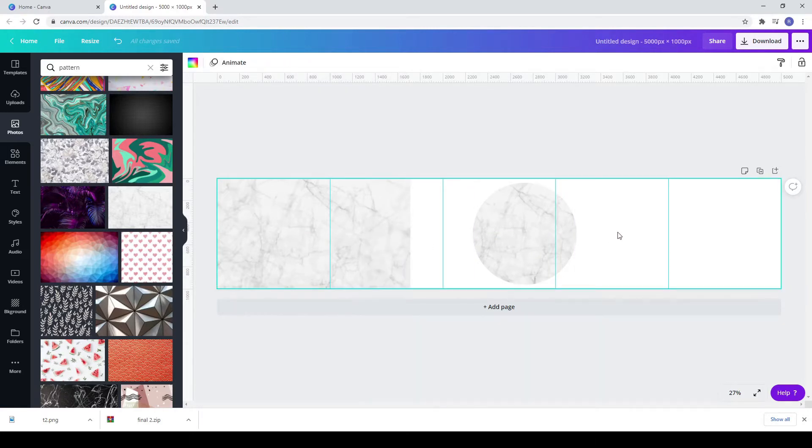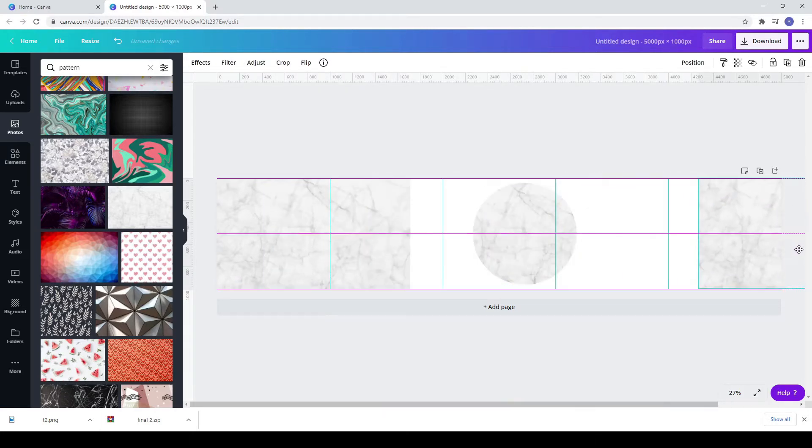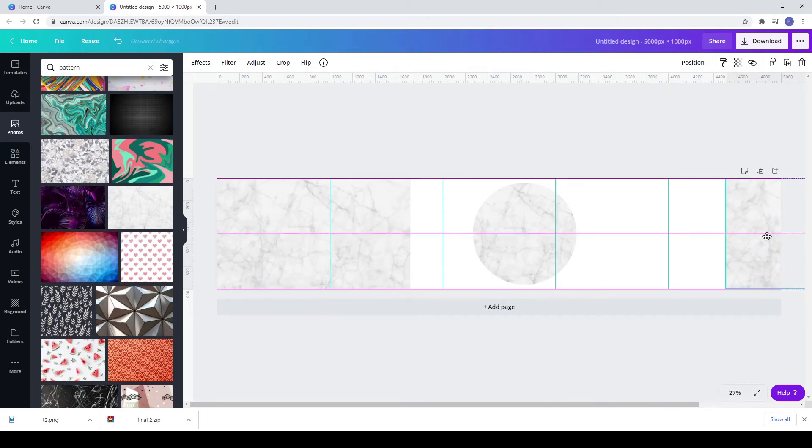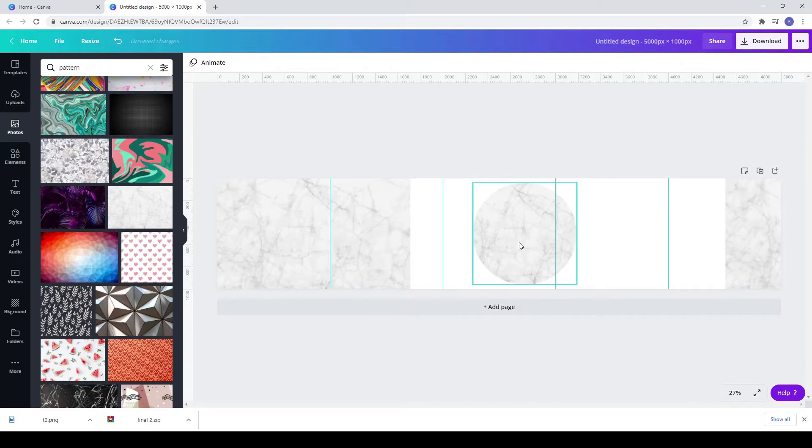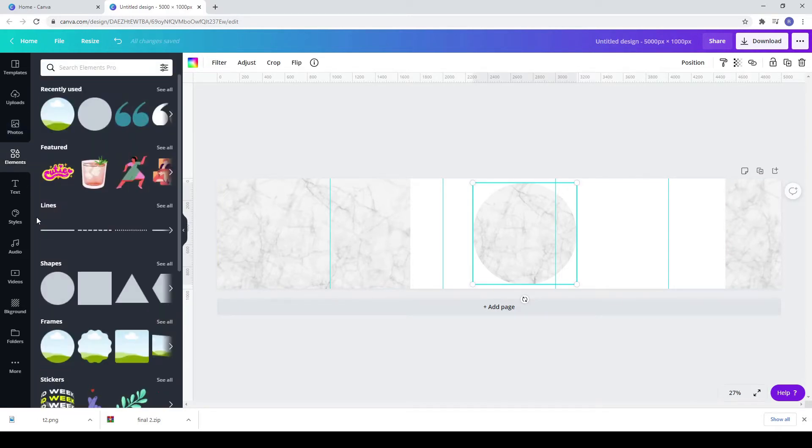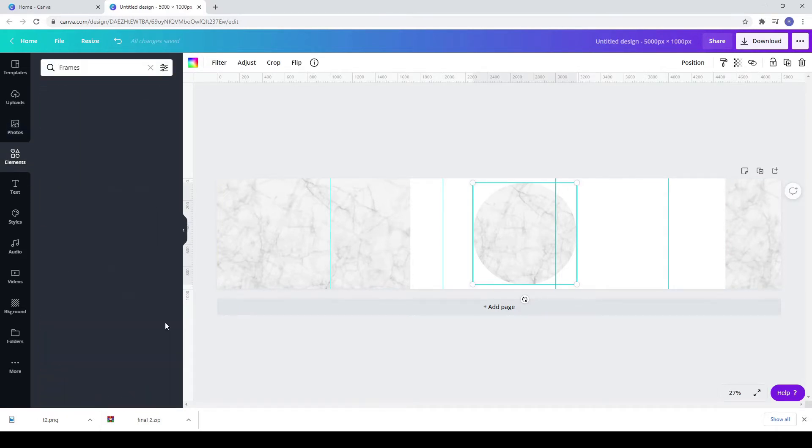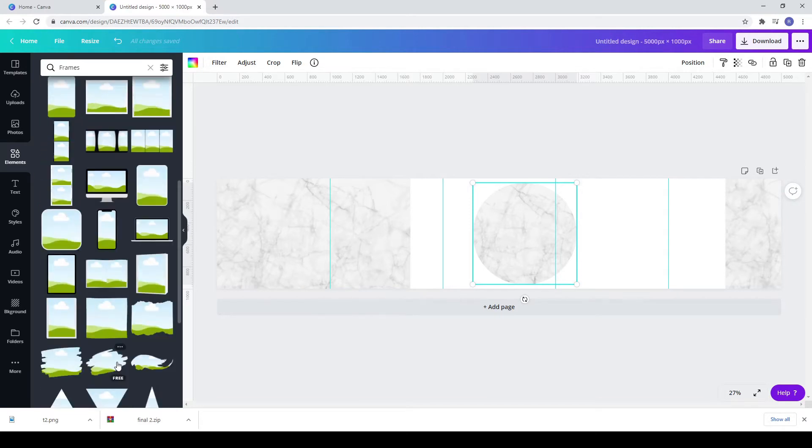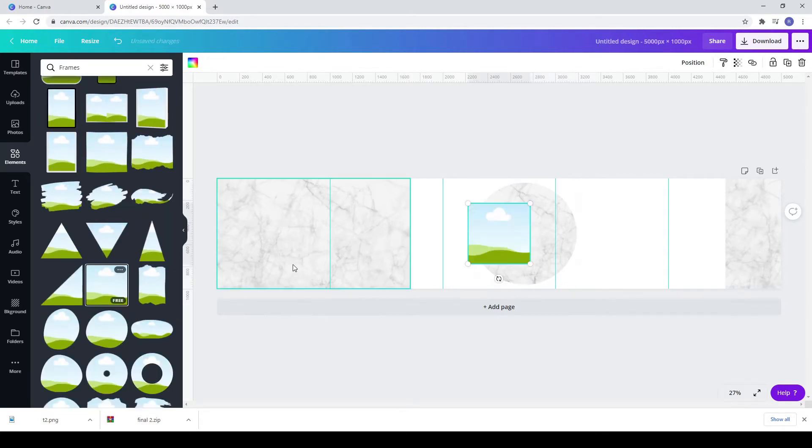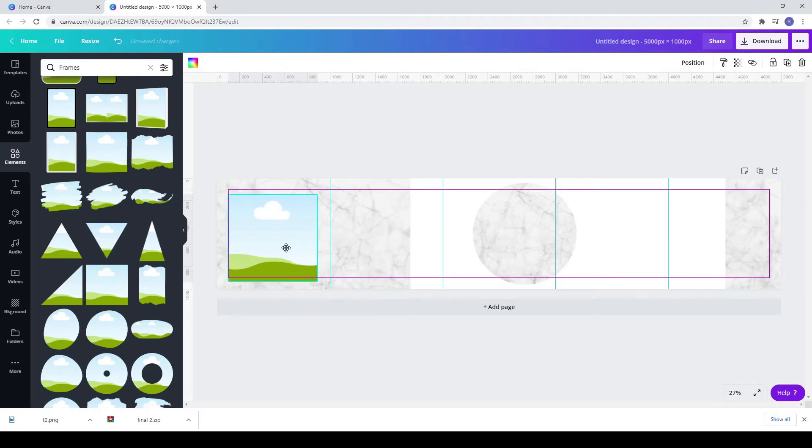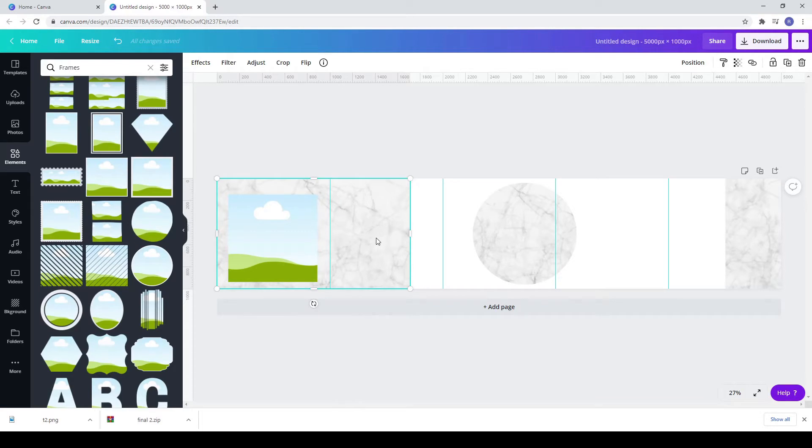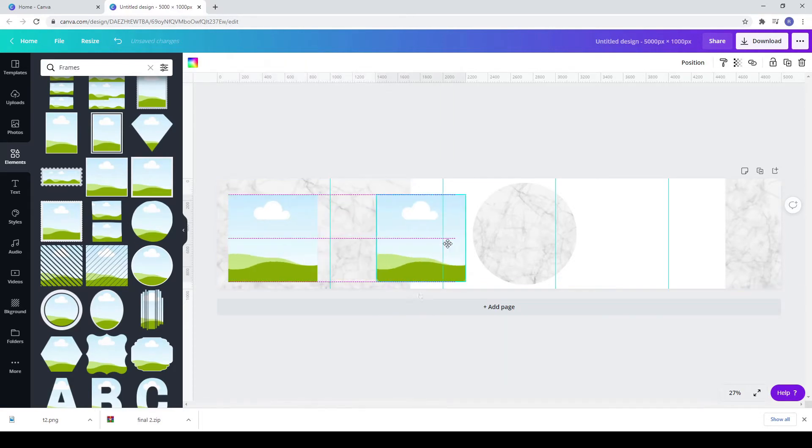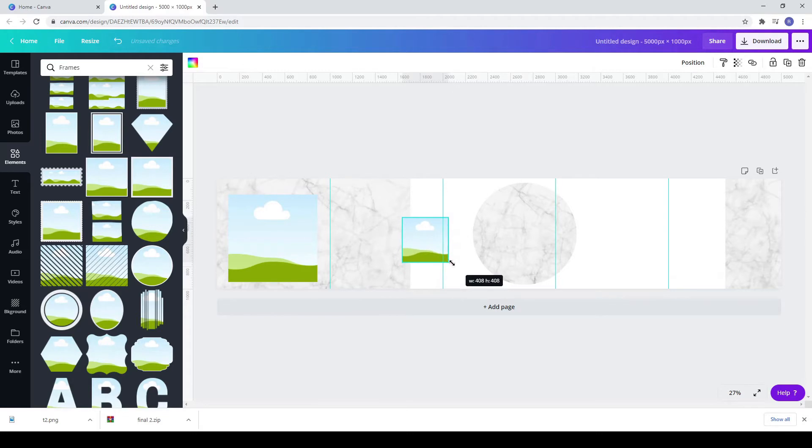Copy the first pattern and paste it with CTRL plus V in the fifth square. Go to elements, frames and choose a square. Copy, paste it with CTRL plus V and make it smaller. It should be around half of the first square.